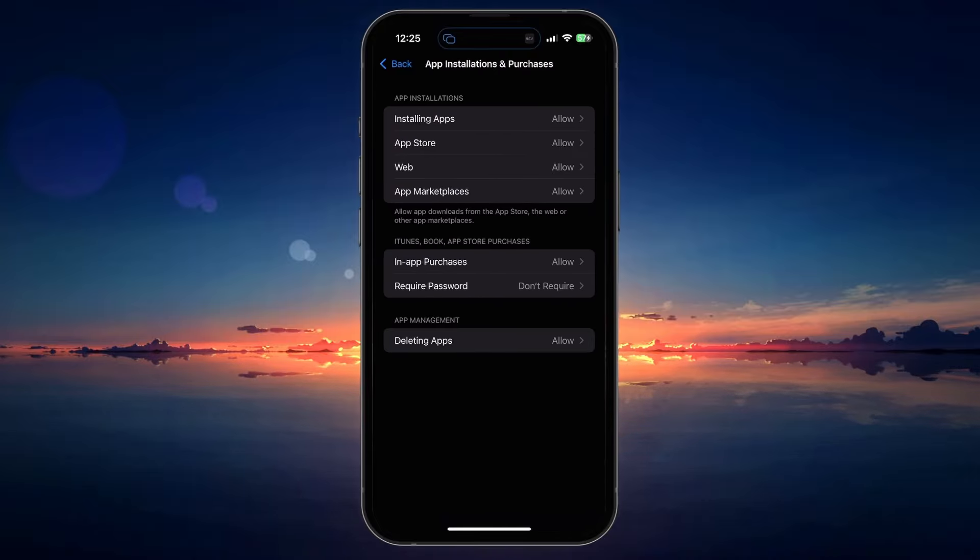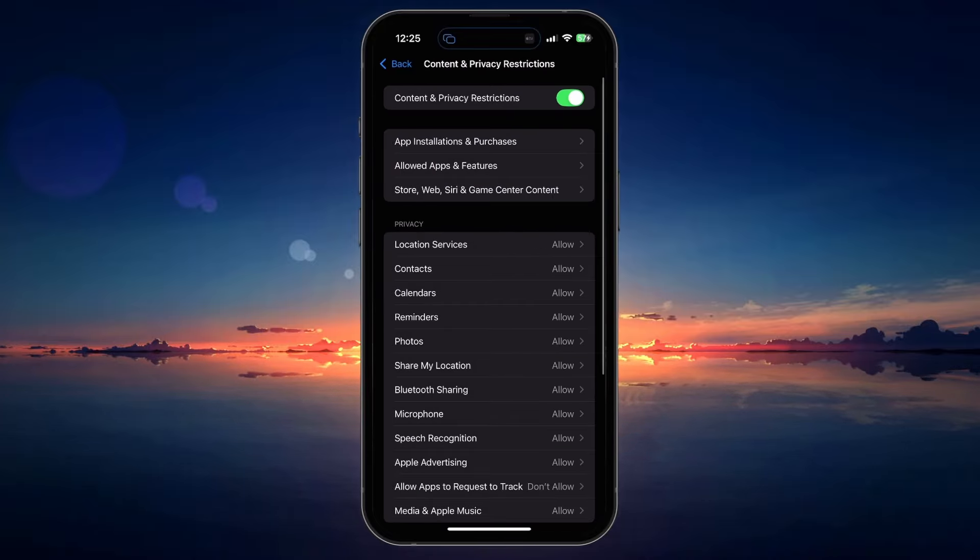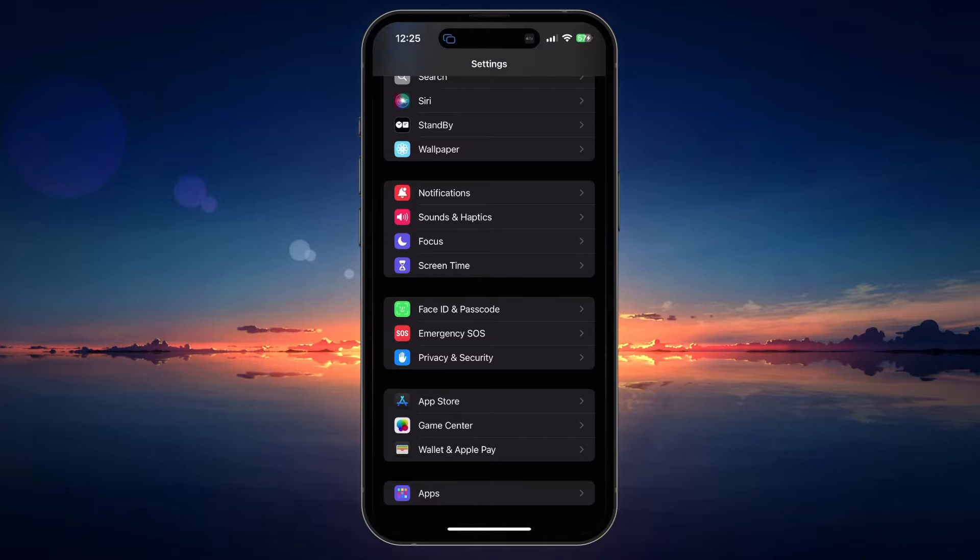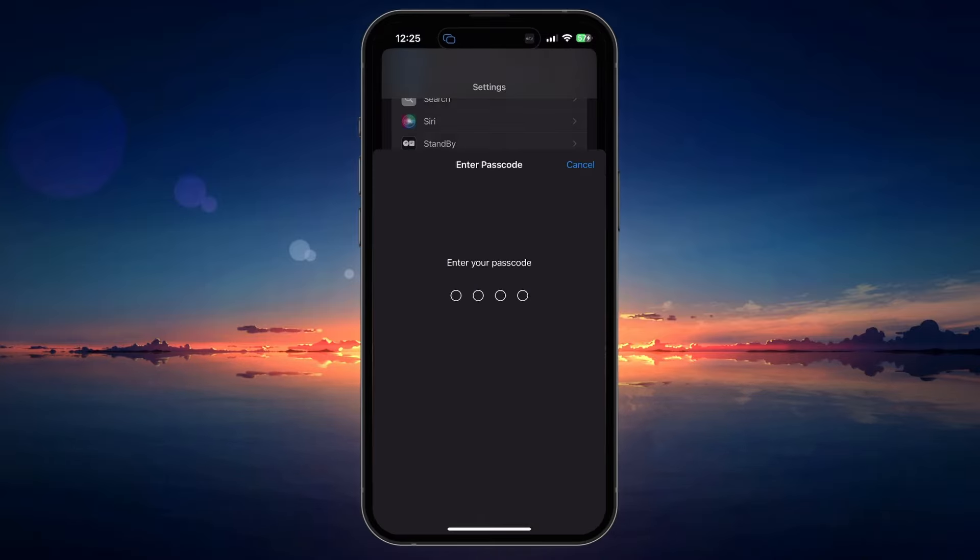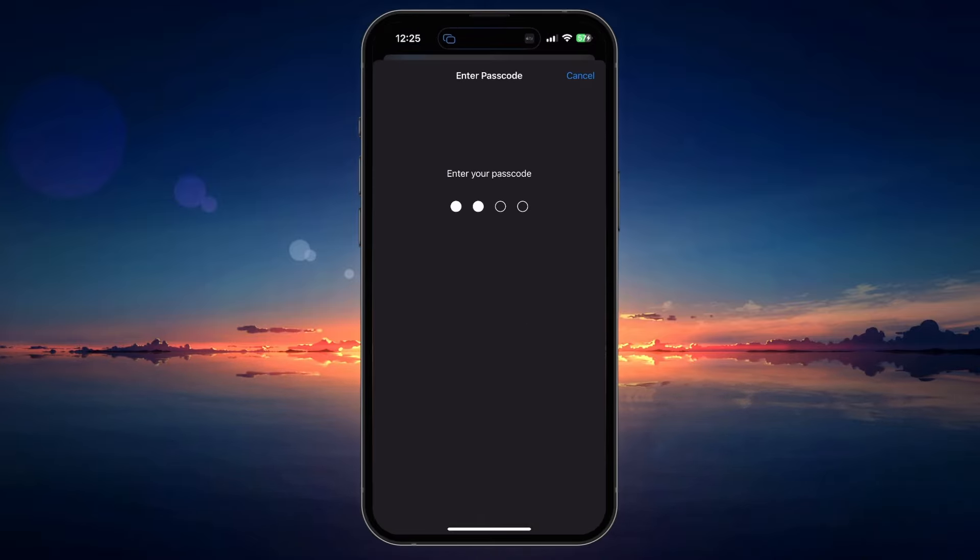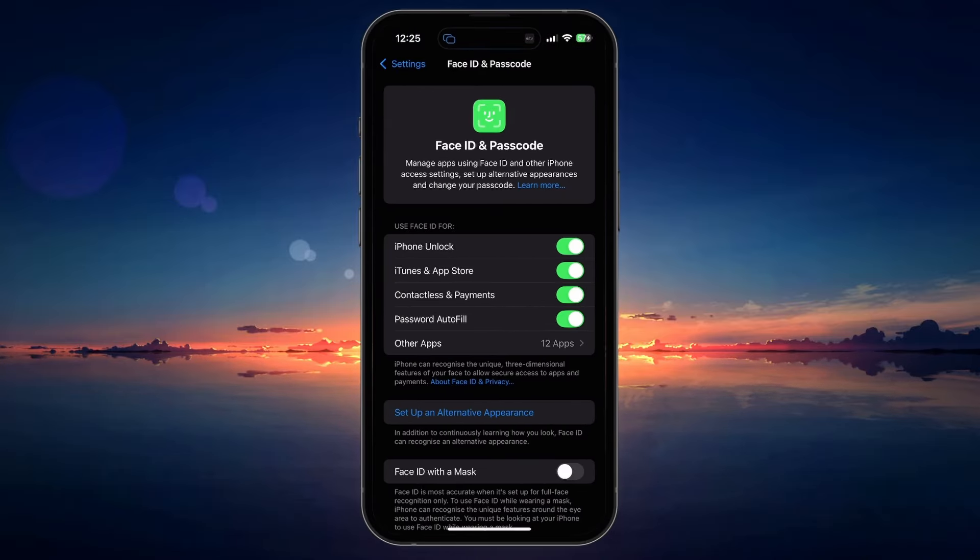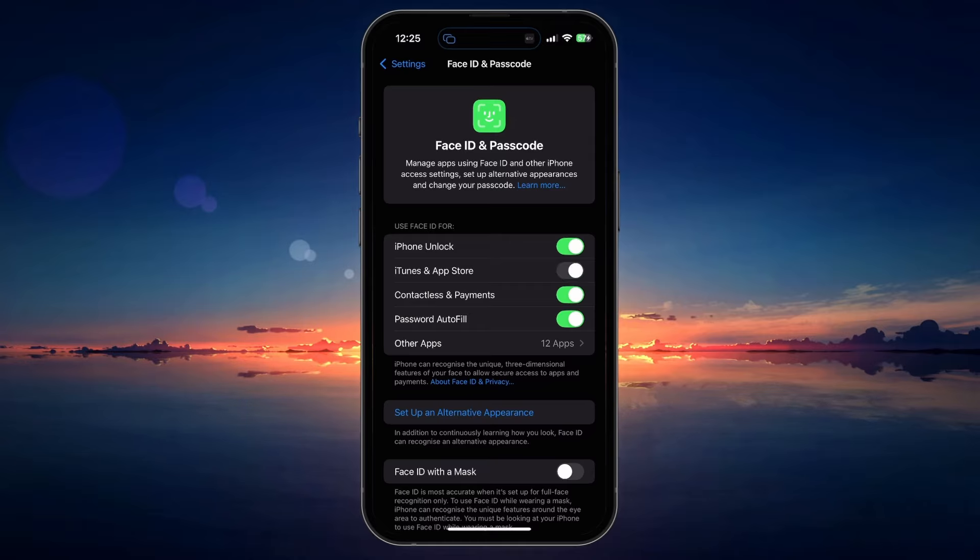When this is done, head back to your main settings and select Face ID and Passcode. You might be required to enter your device's passcode and then disable the Use Face ID for iTunes and App Store option.